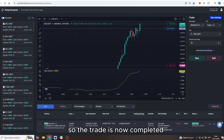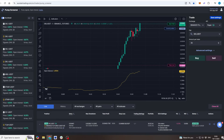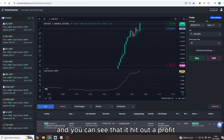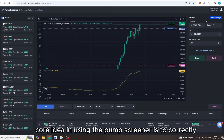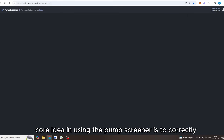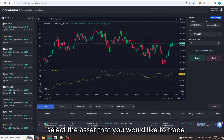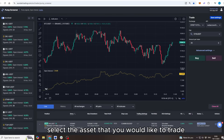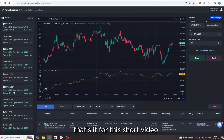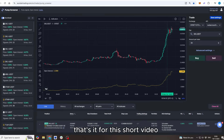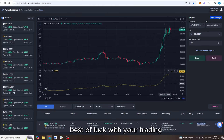The trade is now completed — you can see it hit our take profit target as intended. The core idea when using the pump screener is to correctly select the asset you would like to trade. That's it for this short video — best of luck with your trading.